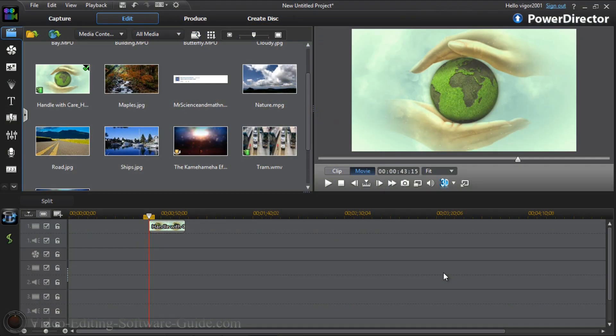Hey guys, how y'all doing out there? Time for another tutorial for videoeditingsoftwareguide.com. Alright,